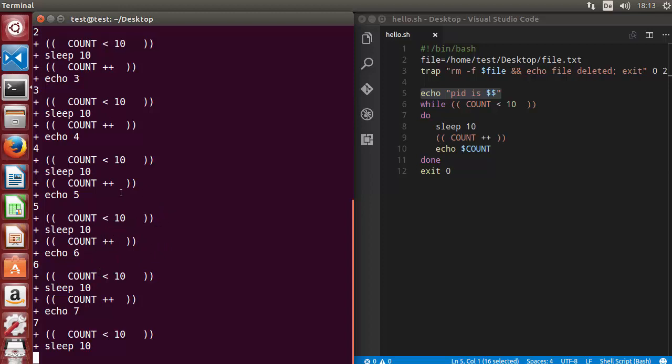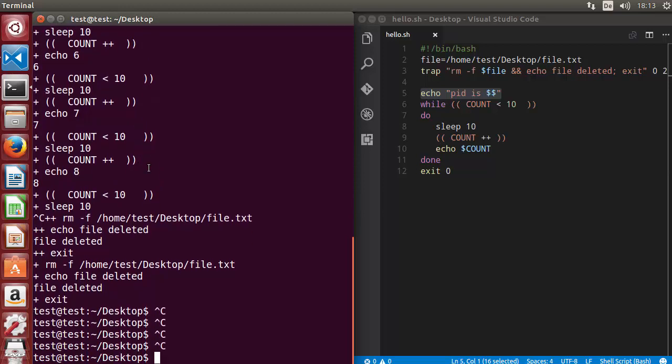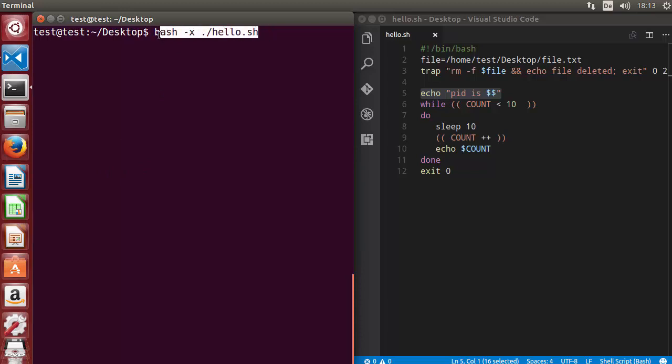This is one option you can use to debug your script. Let me clear the terminal. The option is bash -x and then the name of your script. It will run your script with this debug option and give you step by step what's happening in your script.